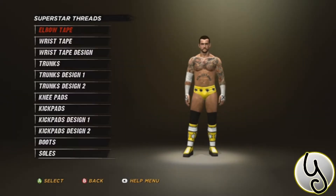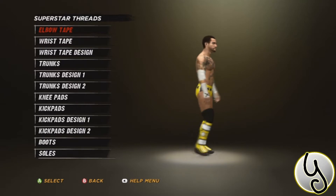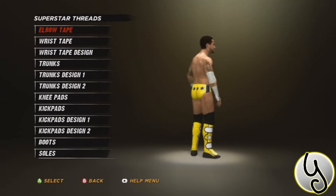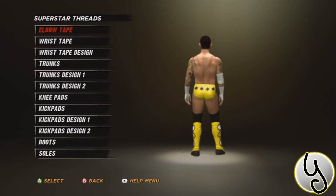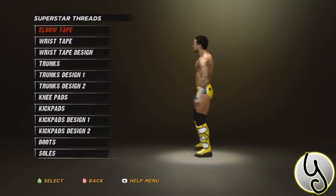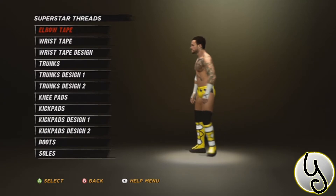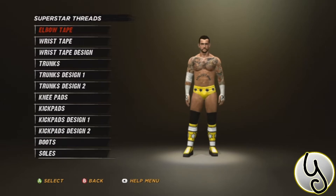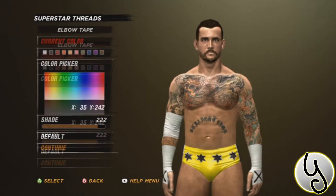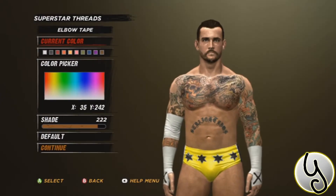Hello everyone, this is episode one of my Superstar Threads series, and I thought I would kick it off by showing some superstar threads for the one and only CM Punk.